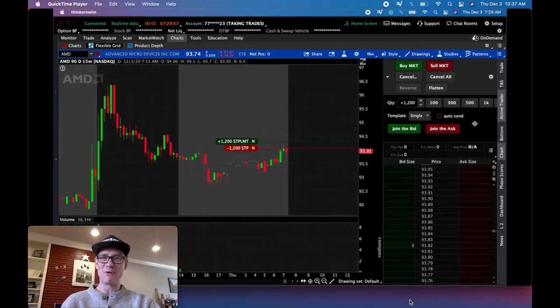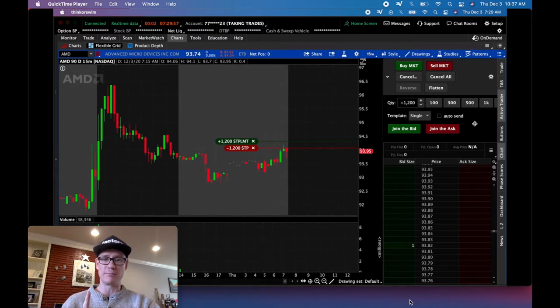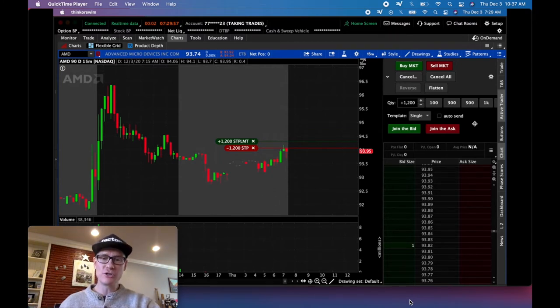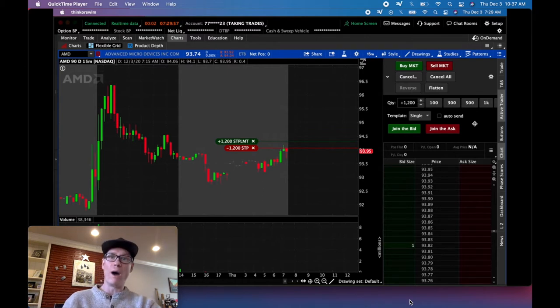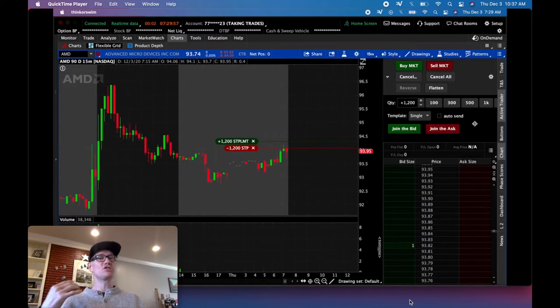Boy do I have a doozy for you today. I got a double trade today. We're gonna watch two trades play out. I caught them both on film and I'm gonna show you the ins and outs of exactly what happened, why I looked for the entry, how I managed the trade.